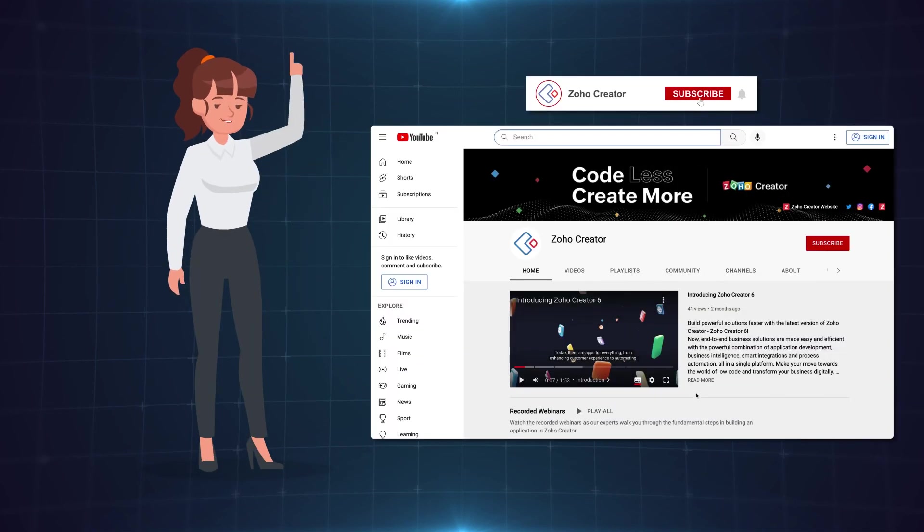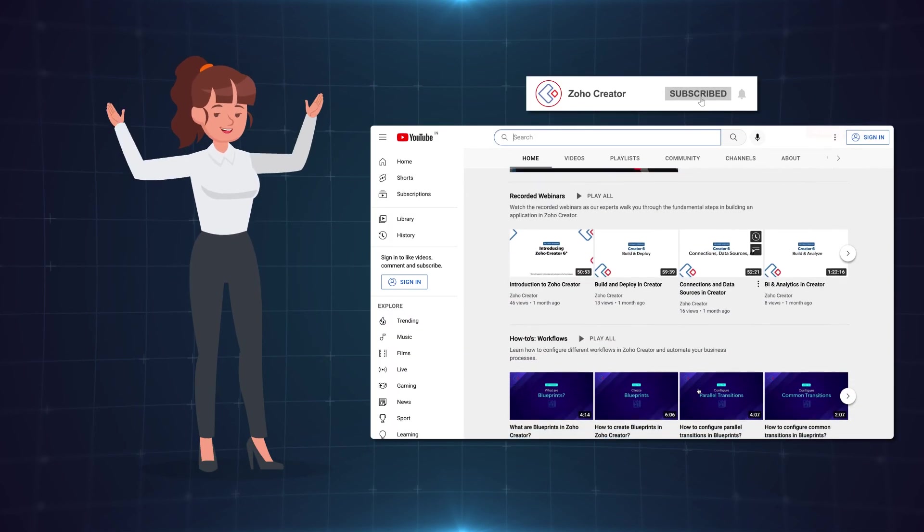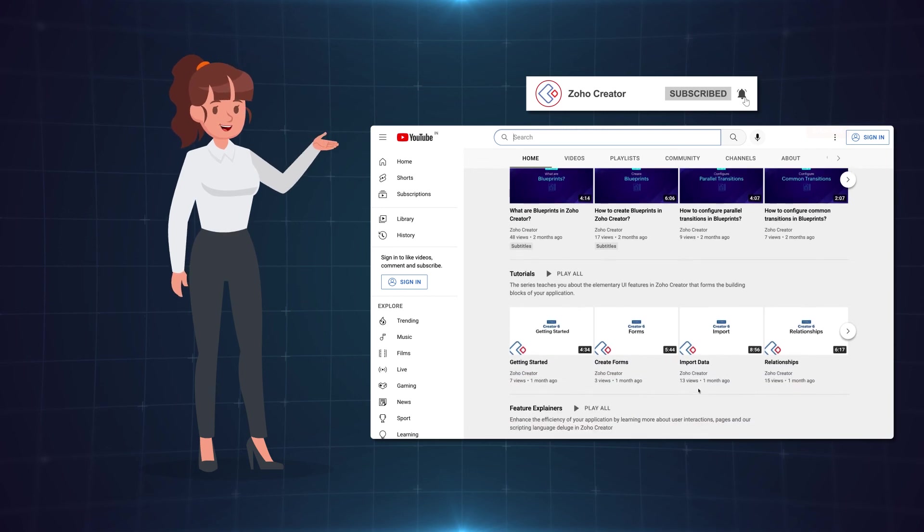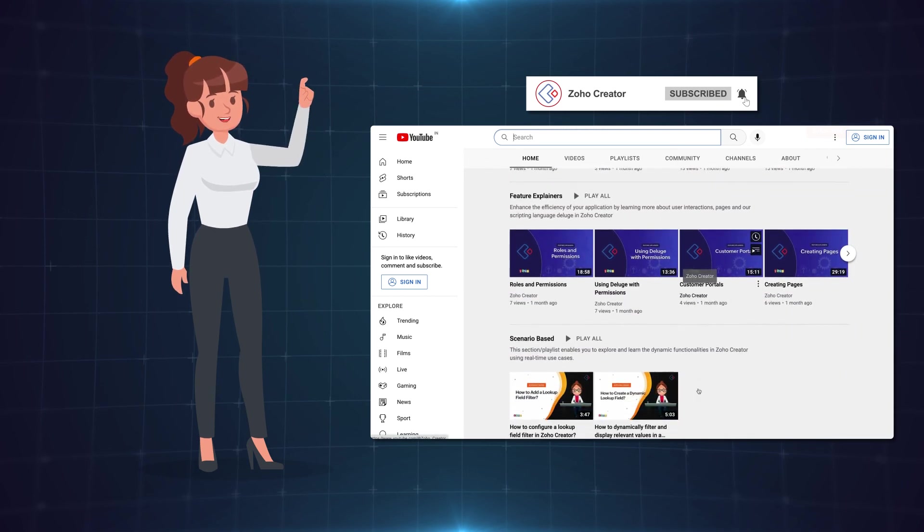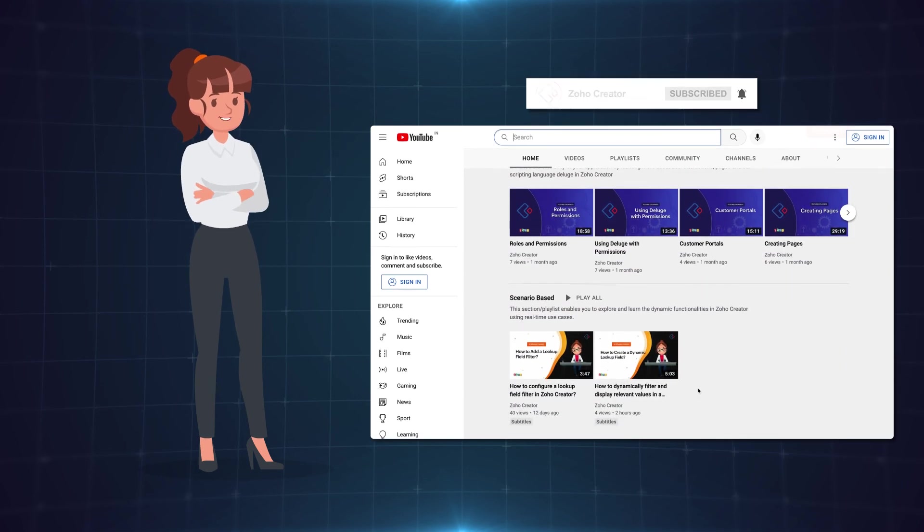That's all for now. Subscribe to our YouTube channel to learn more about Zoho Creator and press the bell icon to get notified whenever a new video releases. Thanks for watching and we'll see you in the next video.